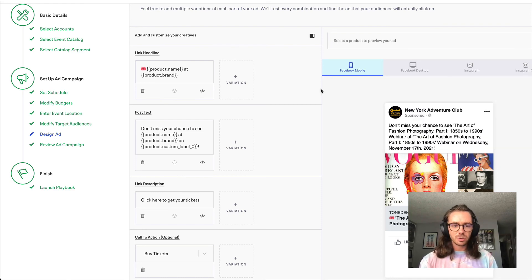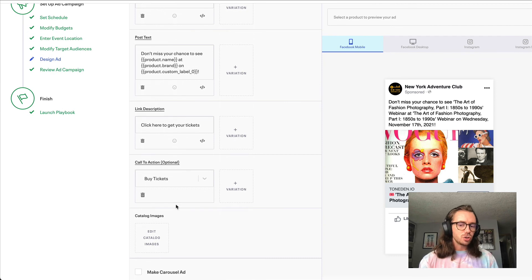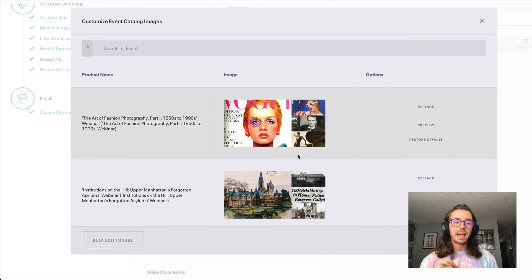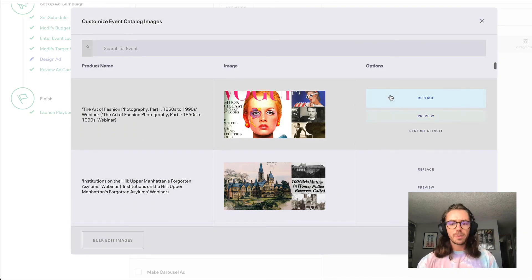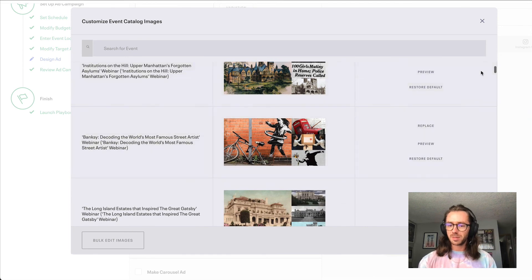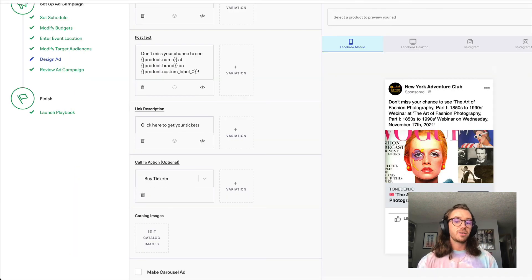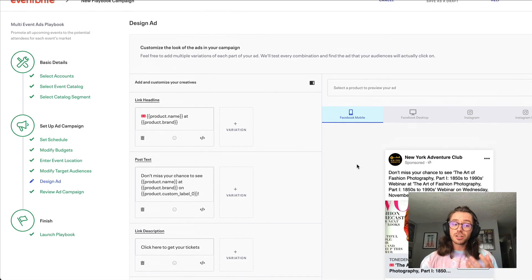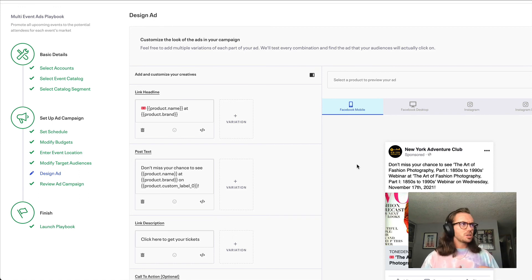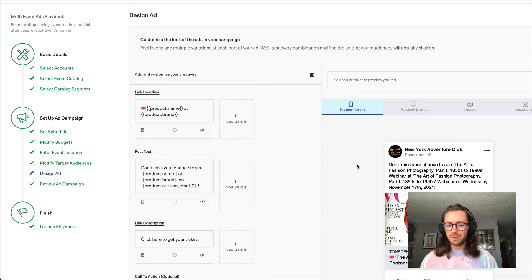If you need to make significant changes to the images being used, the campaign normally pulls automatically from Eventbrite, but you can always hit the edit catalog images button to replace an image for one of the advertised events. Once you've finished this step, you're fully done with the campaign setup process. The only things you may need to do in the future are changing the budget, adjusting your target audience, or extending the duration of your campaign.